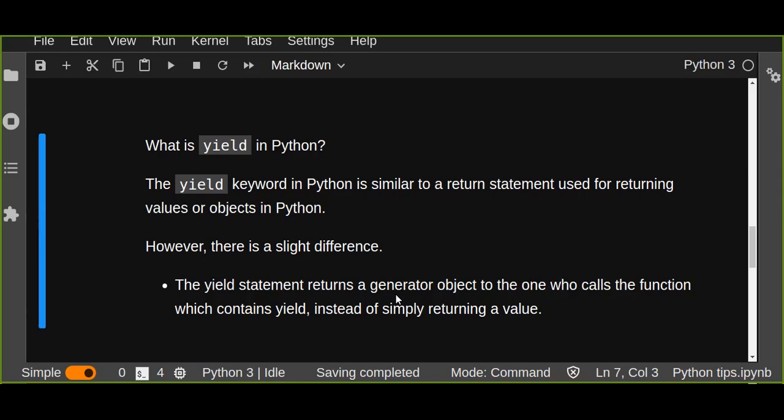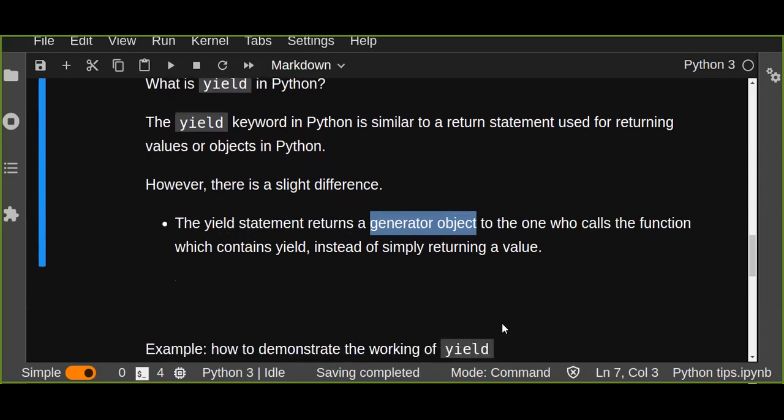However, there is a slight difference between yield and return statements. They are both used to return values of a function. The difference is that the yield statement returns a generator object to the caller of the function, instead of simply returning a value. So yield just returns the generator object, whereas a return statement returns the actual values defined in that function.